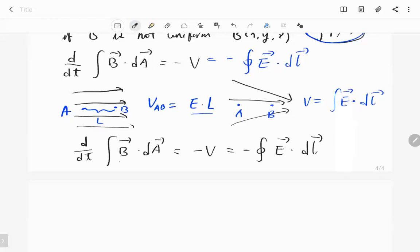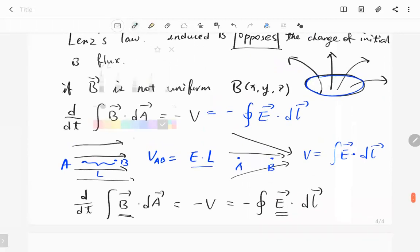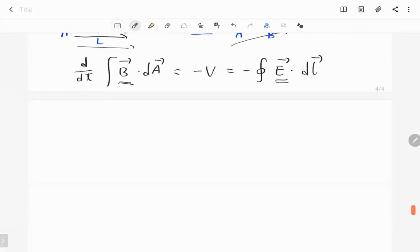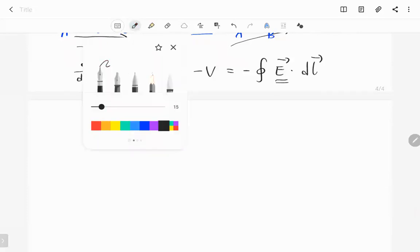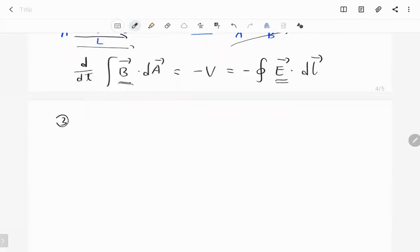With a change of magnetic field, we will induce an electric field, and the induced electric field forms a circle — either clockwise or counterclockwise depending on whether the magnetic field increases or decreases. This is the second law. The third law of the electromagnetic field is Ampere's law.